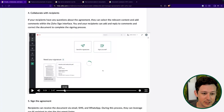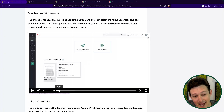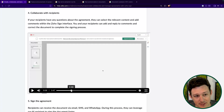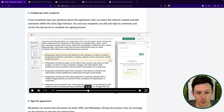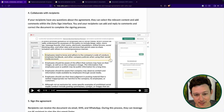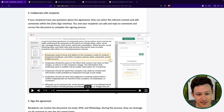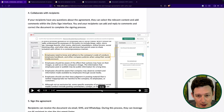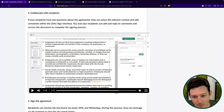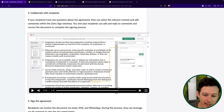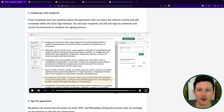They actually rolled out the ability to allow comments on documents that you can go back and forth with people on. I can select a section, leave a comment on it, somebody else can reply to that comment and resolve it.